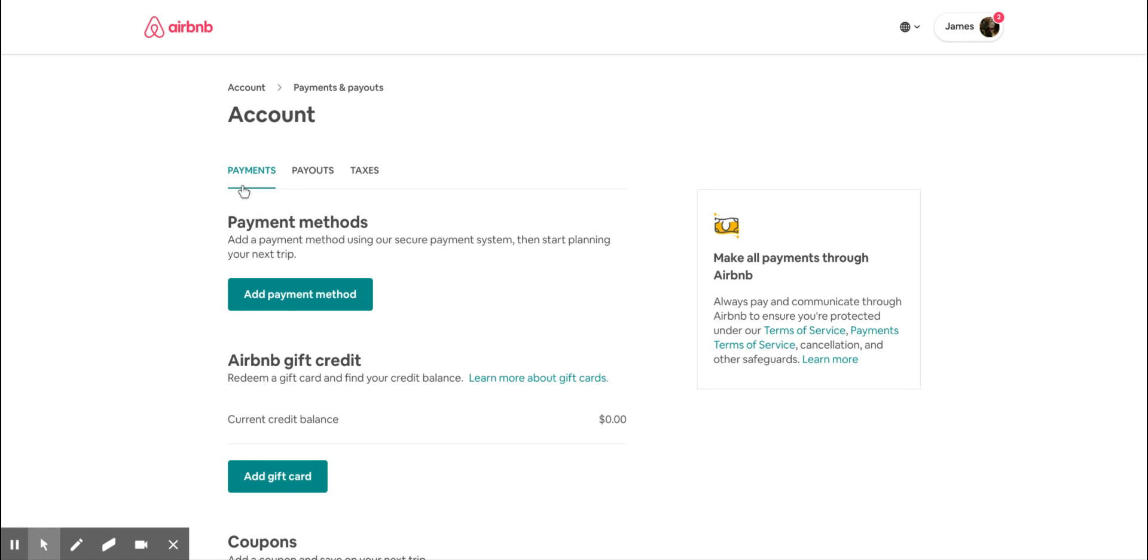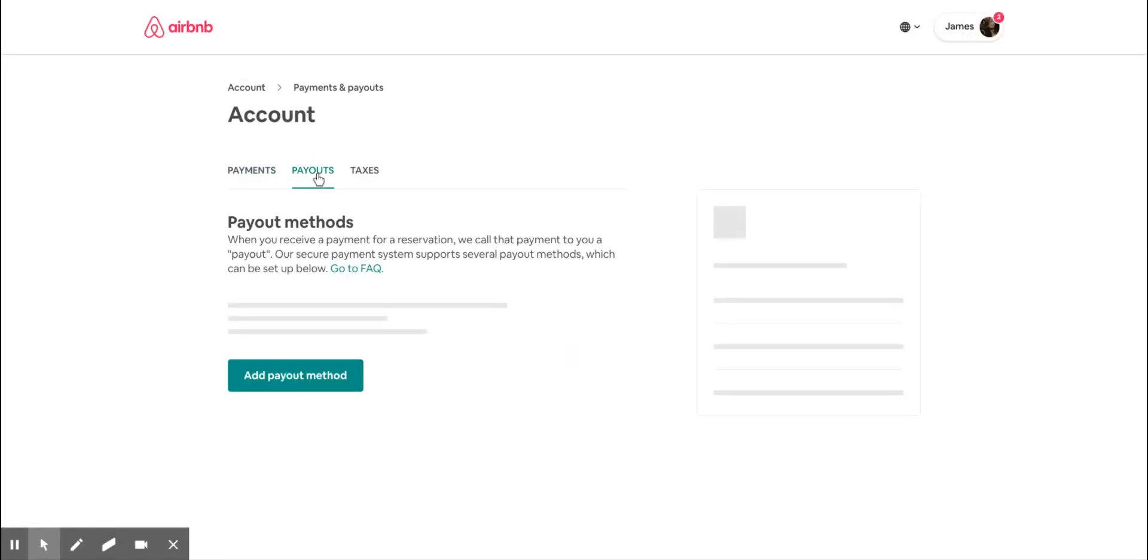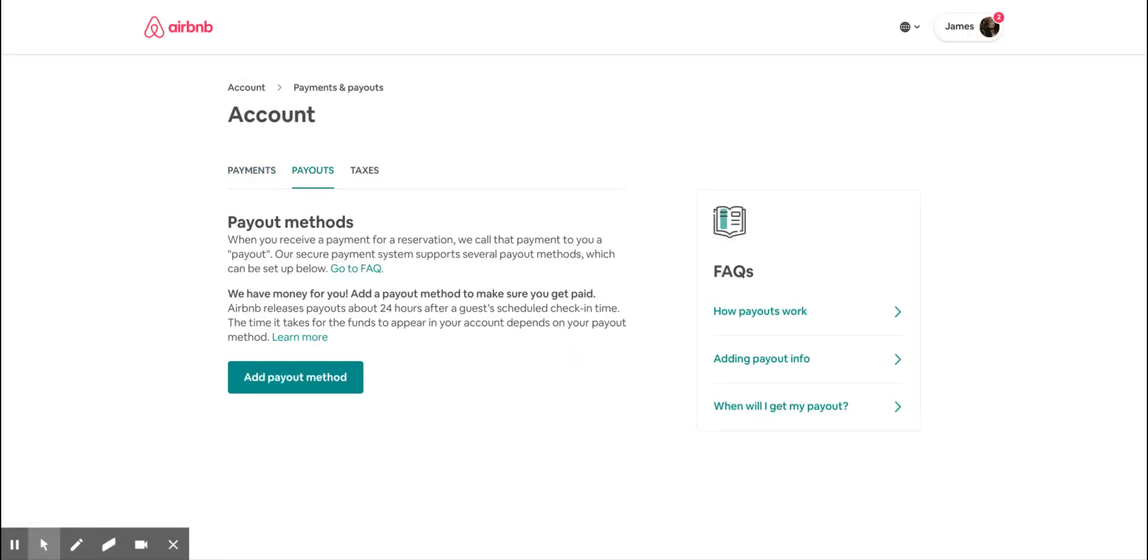The first tab is payment, so that is the payment details if you are traveling on Airbnb. This is not what we are trying to do at the moment, so I'll go to the next tab, which is payout. Payout is for hosts where you can set up the payment method where you want to receive the payments from Airbnb.